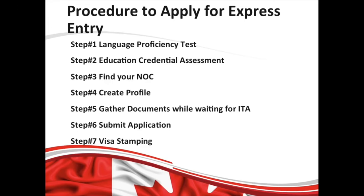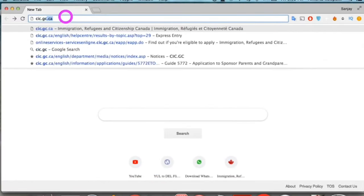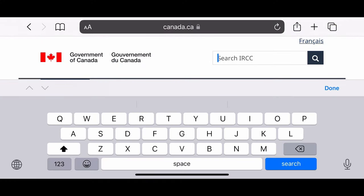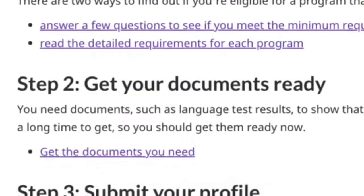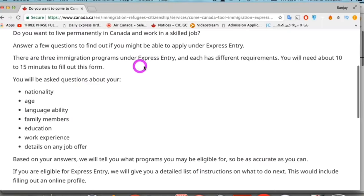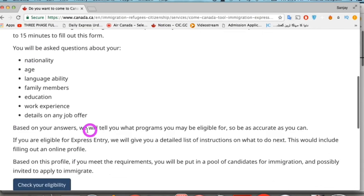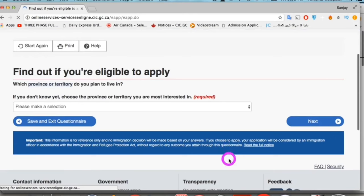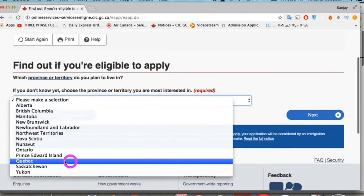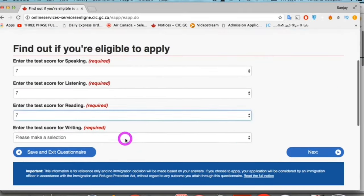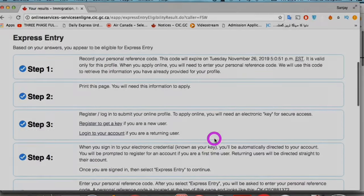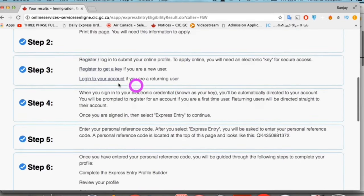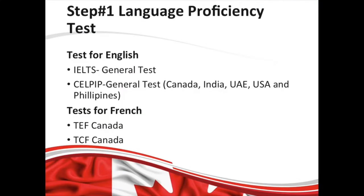Before starting, you should check your eligibility at their official website cic.gc.ca. Just type 'Express Entry' into the search box and it will bring you to their page. This is where you can check your eligibility by entering all required information. These are pretty straightforward questions, and you will receive a reference number if you are eligible — save it because you'll need it for the next steps.